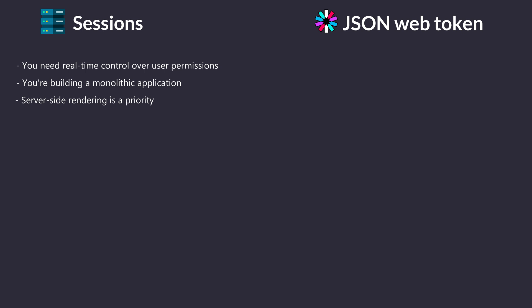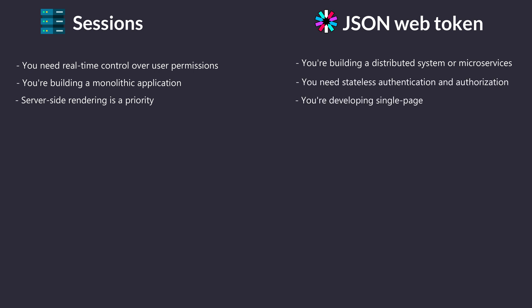Consider JWTs if you're building a distributed system or microservices, you need stateless authentication and authorization, or you're developing single-page applications or mobile apps with complex client-side logic.